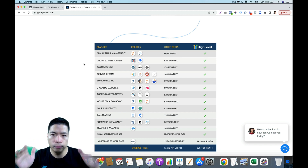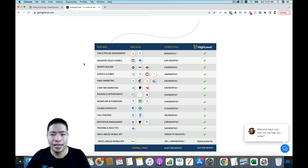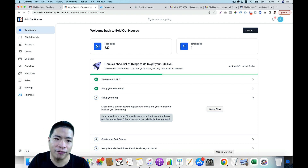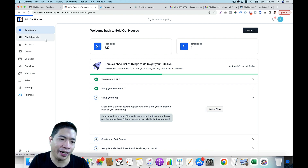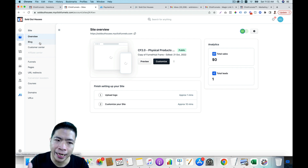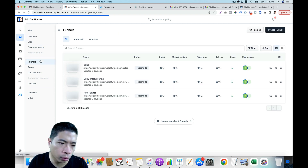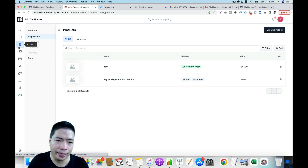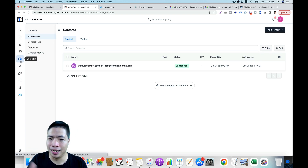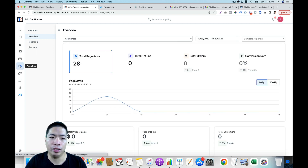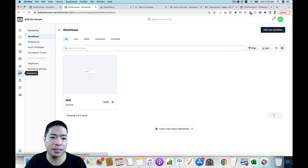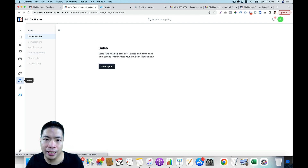Now I'll go through the dashboards and compare them — I'll show you the interface. This is the ClickFunnels dashboard. You can see it's pretty clean. You can go here to build your website, your blog, or build your funnel, manage your pages, or run a URL redirect. You can manage your products in one place and also manage your orders. You can manage your contact information, see analytics data of your funnel, go to marketing and create a workflow — which is basically CRM automation. They also have a sales tab, but there's nothing there yet. I'm not sure when it would come out.